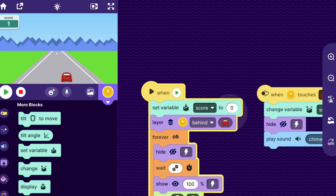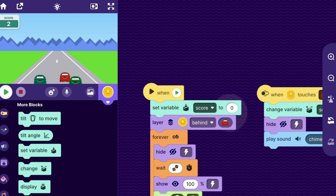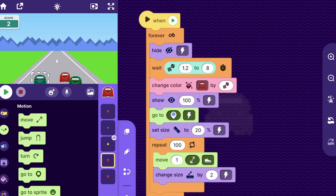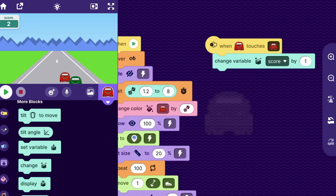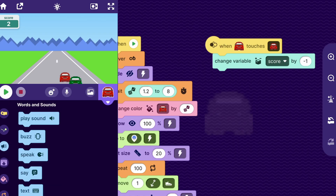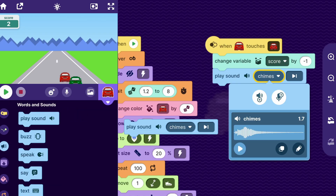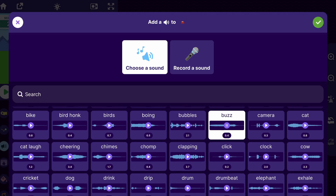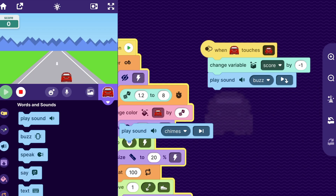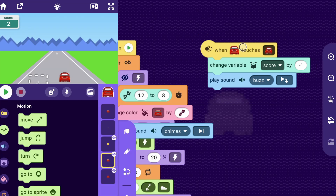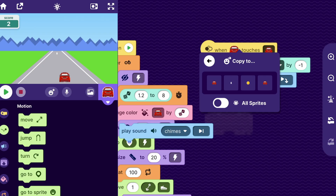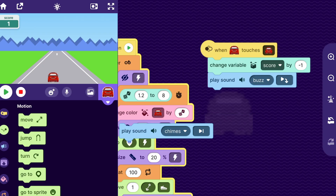To make the player lose points if they collide with another car, go to one of the other car sprites and drag out a when touches block. Say when this car touches the player car, change variable score by negative one, and also have it play a sound. There's a sound called buzz that sounds like a car horn. To add this code to the other car, long press on the code and tap copy script to this car. Now I can collide with both cars and the score decreases.